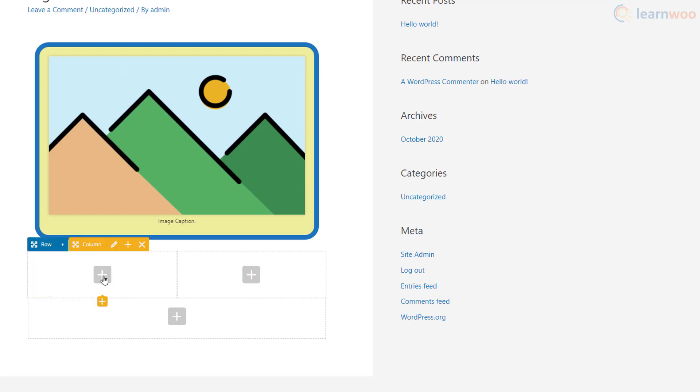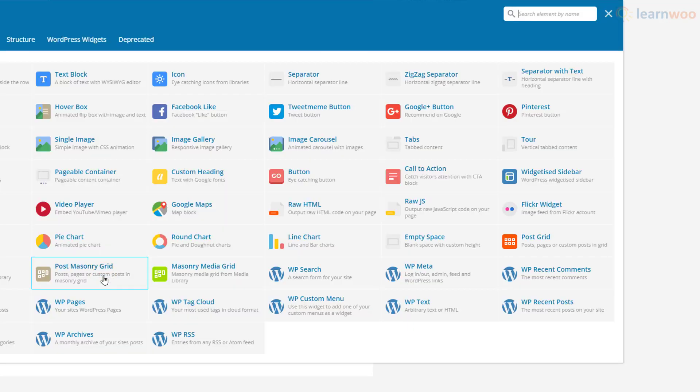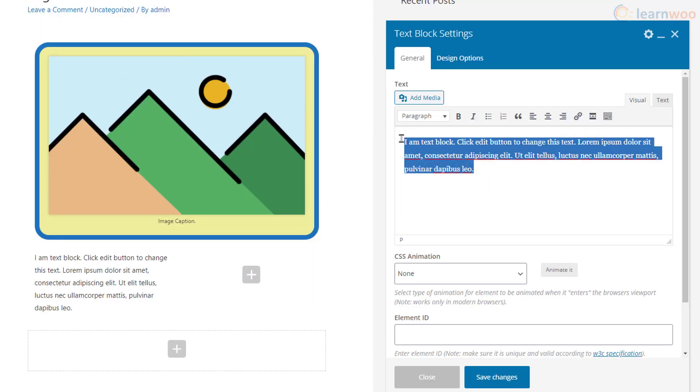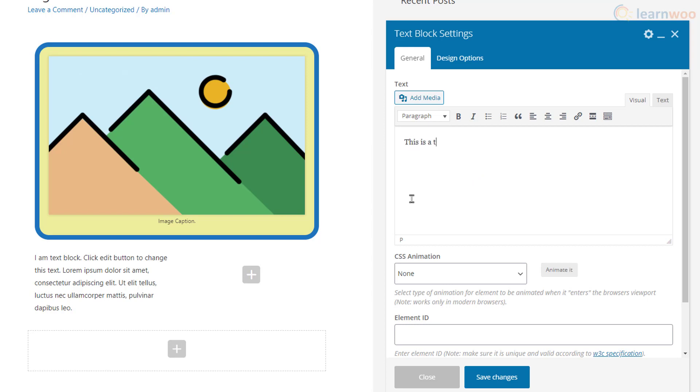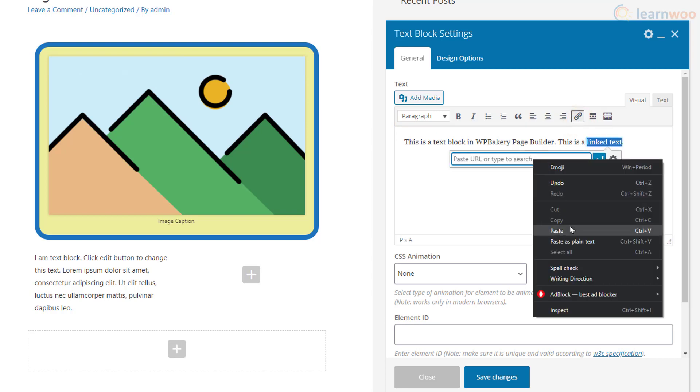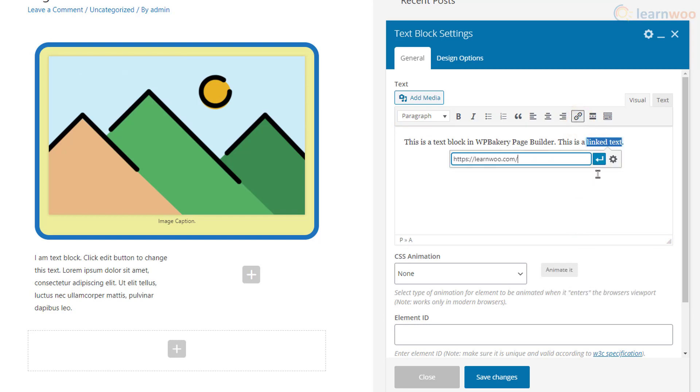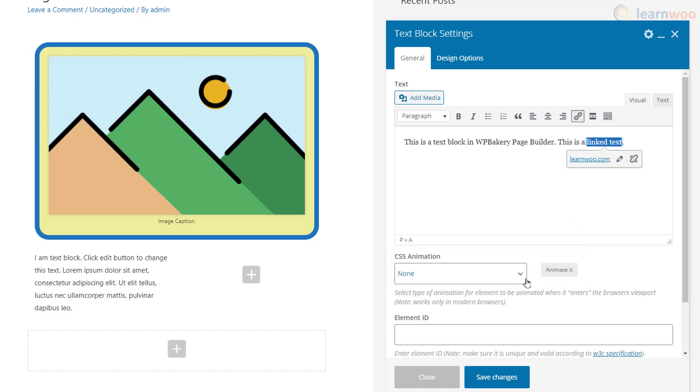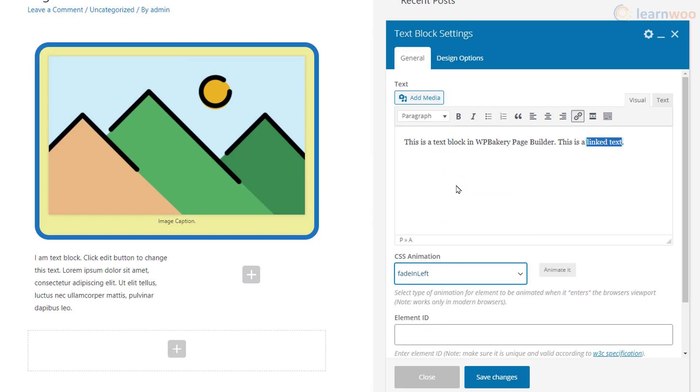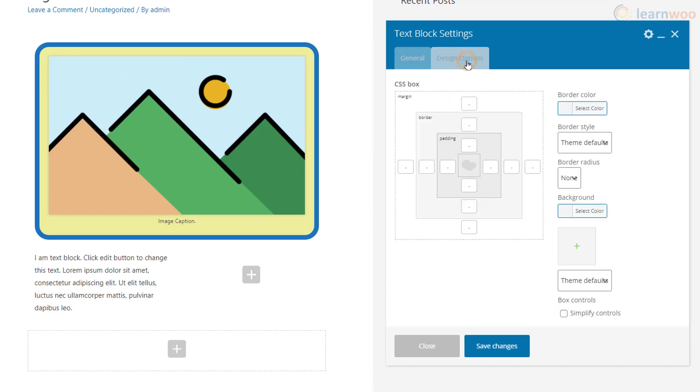Let's add some text here. Click the plus icon and select the Text Block, then type your own text here. You can format the text using these options. For example, you can add a link using the link button. We can add a CSS animation to the text block using this dropdown.